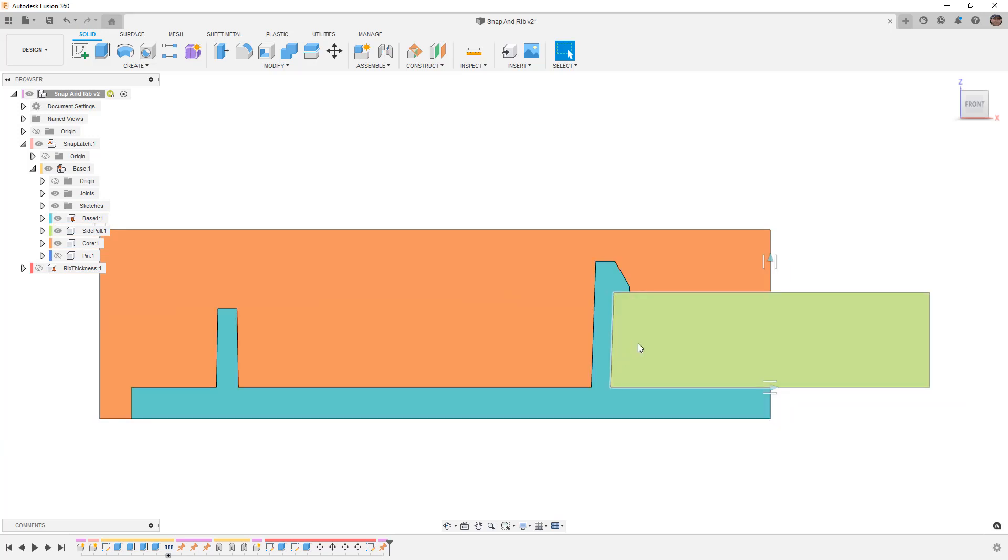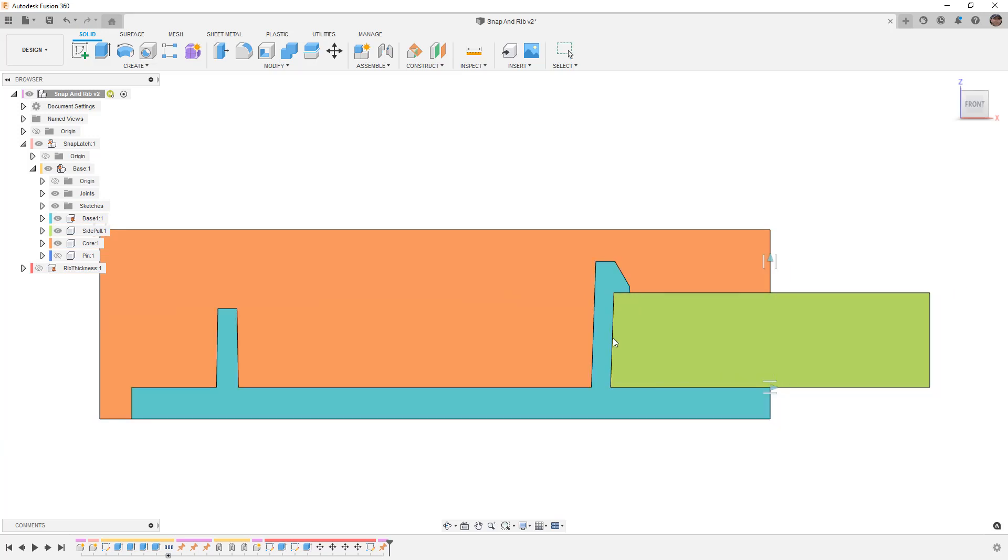The side pull is one way that we can get around this, and when we're talking about higher production molds then the side pulls or the cores that we can use to get this geometry are a little bit more involved.